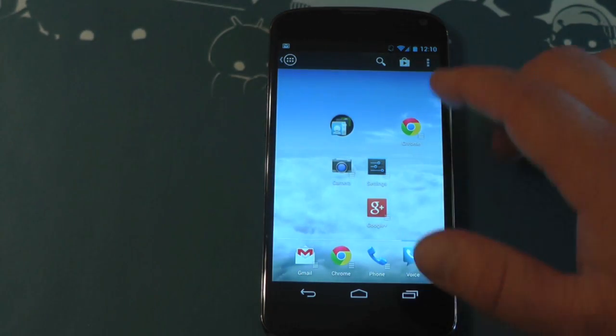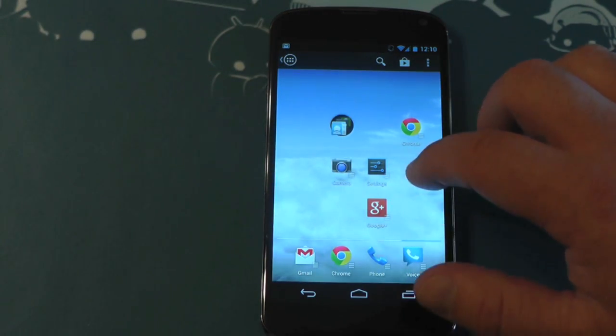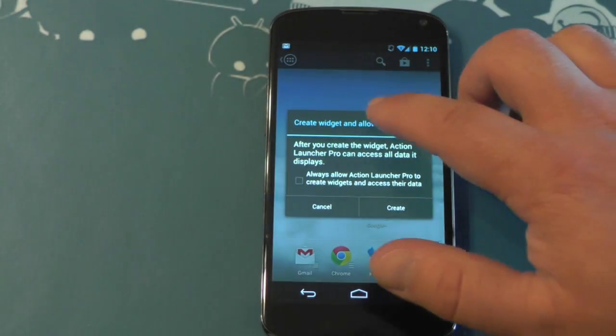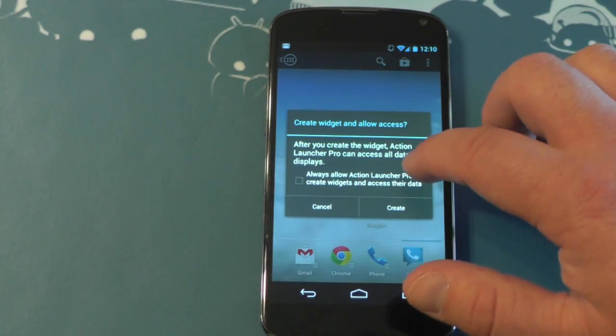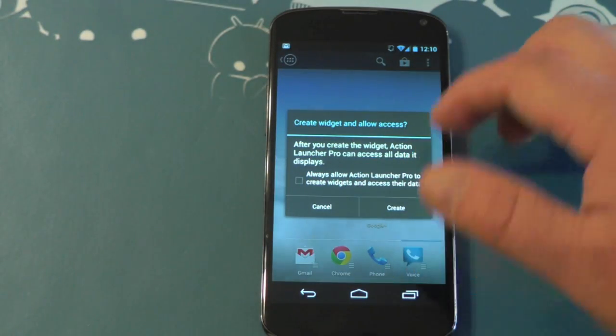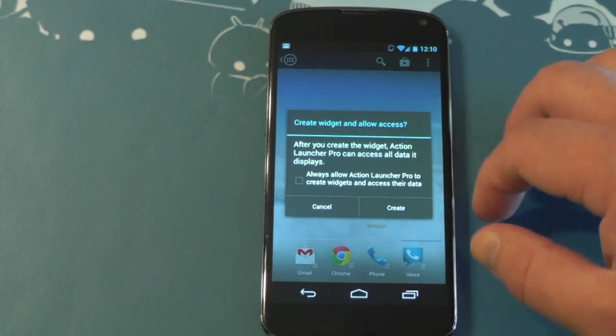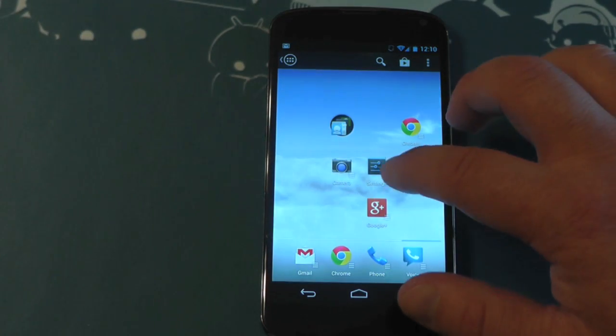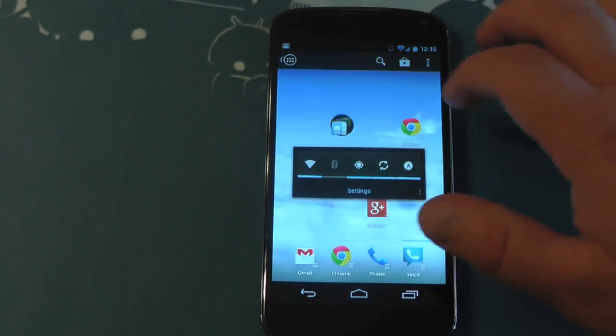So here is Google Plus. And to open up the widget, all you do is swipe. Now when you do it for the very first time, it's going to ask you if you want to allow that widget access to whatever data the app has. And that's a good thing, I like that.